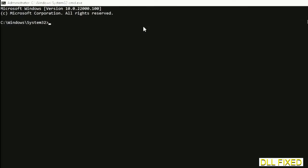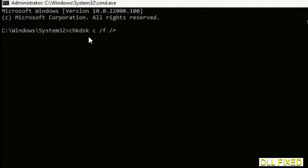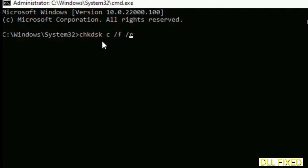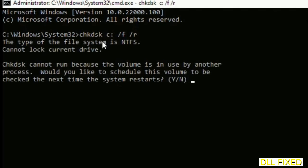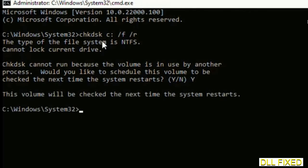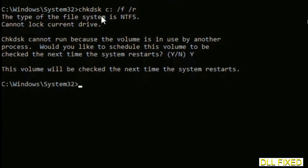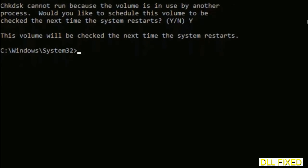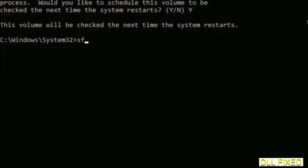Just maximize the screen. We have to execute three commands here. So first is going to be check disk. Now execute this and type Y, and then the next command would be sfc space slash scannow. Just execute this.